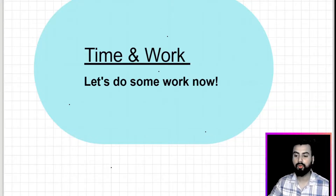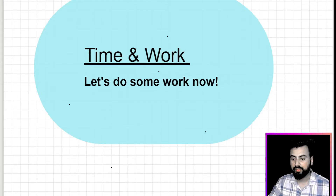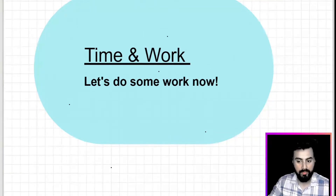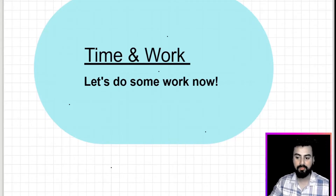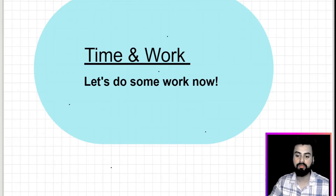Hello everyone, this is lecture 4 on the topic Time and Work, where we'll start with a new type of problem today — problems based on negative efficiency. Imagine a situation where a man is building a wall while another man is destroying the same wall. Don't you think both are working in opposite directions? So in today's lecture, for the first time you'll come across problems involving negative efficiency.